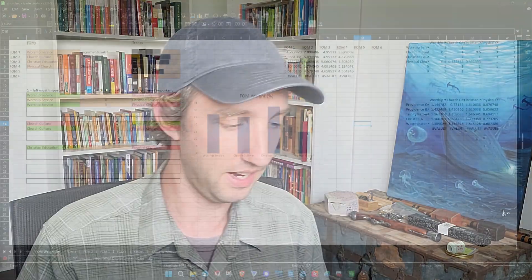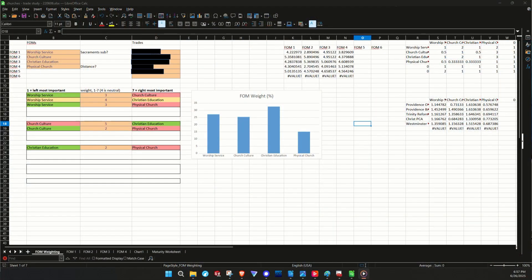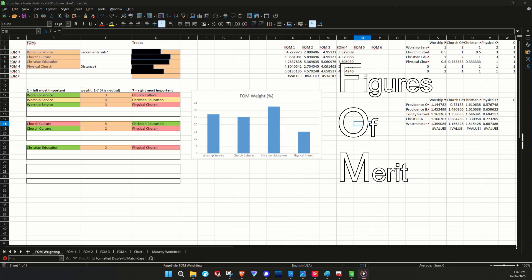Trade studies will allow you to track your reasoning and logically keep track of all aspects of the decision you're trying to make at the same time. Without doing a trade study, we tend to fixate on one metric at a time and are unable to see the big picture. This is done by identifying figures of merit, which may be quantitative or qualitative.